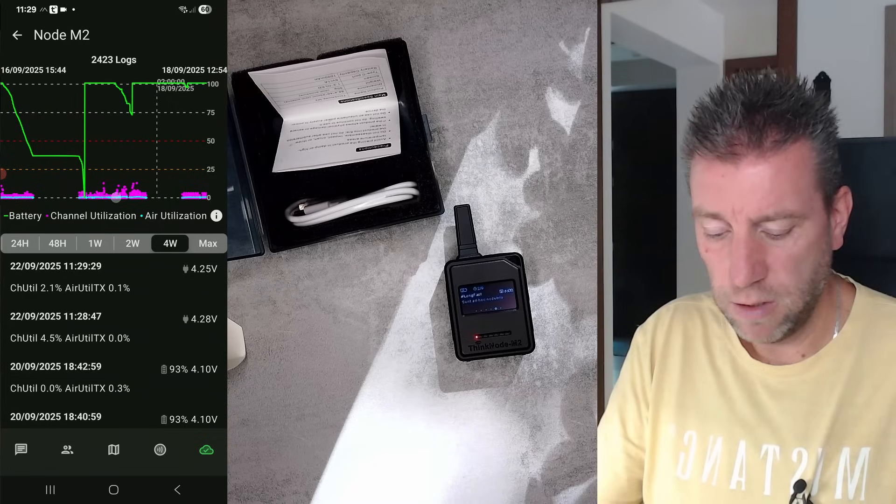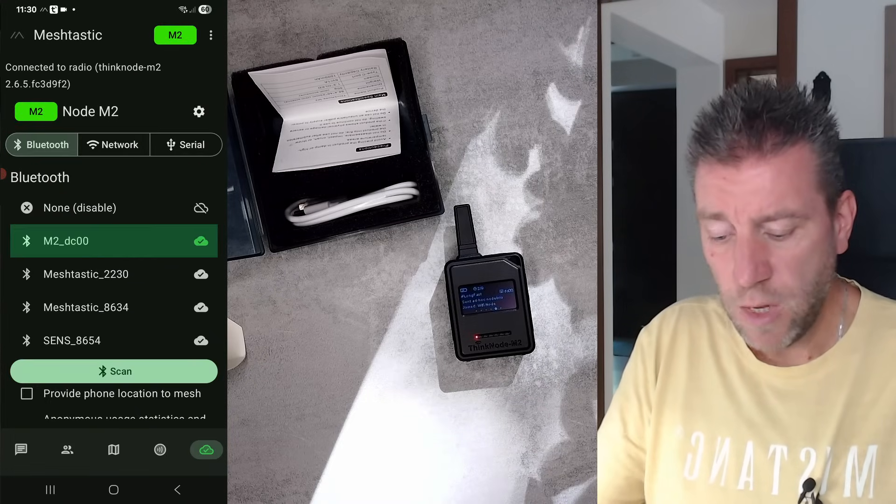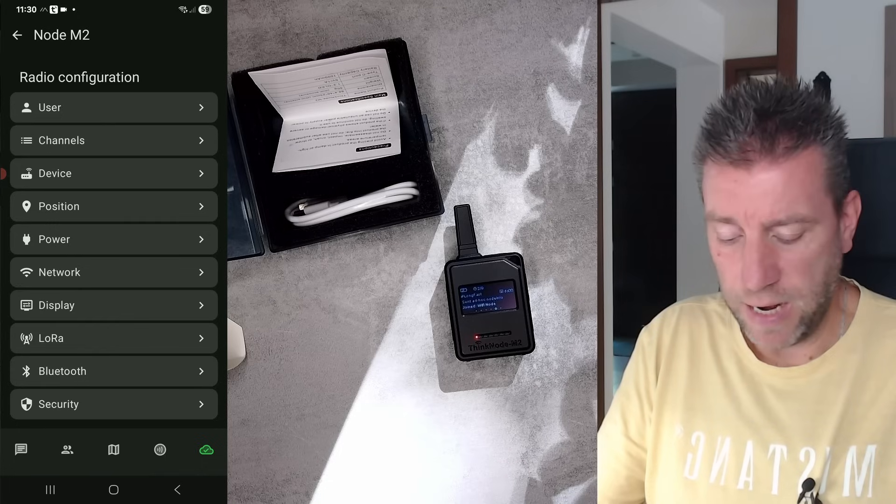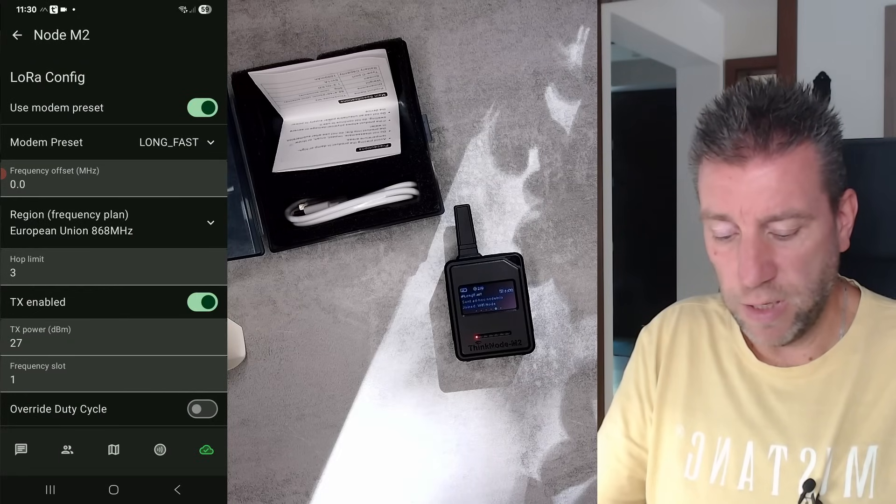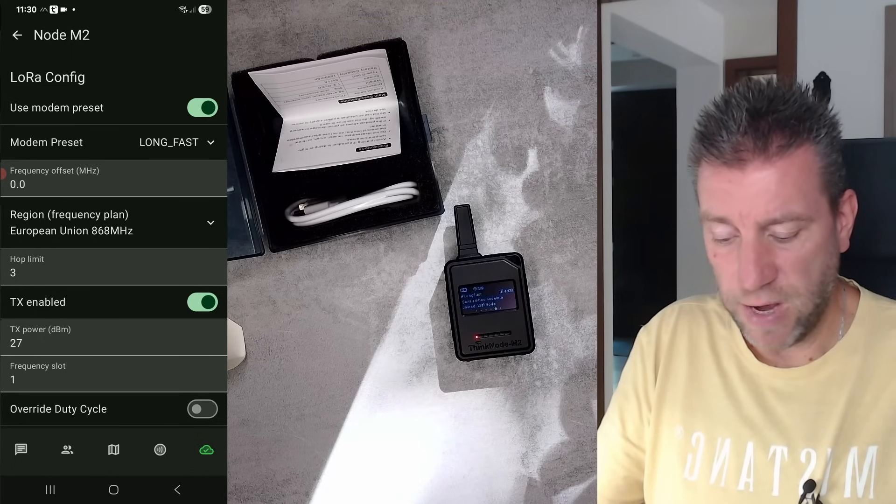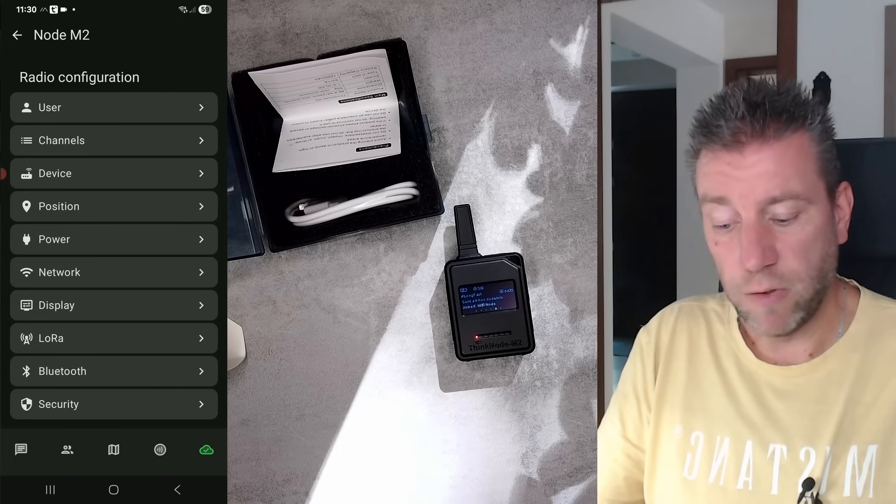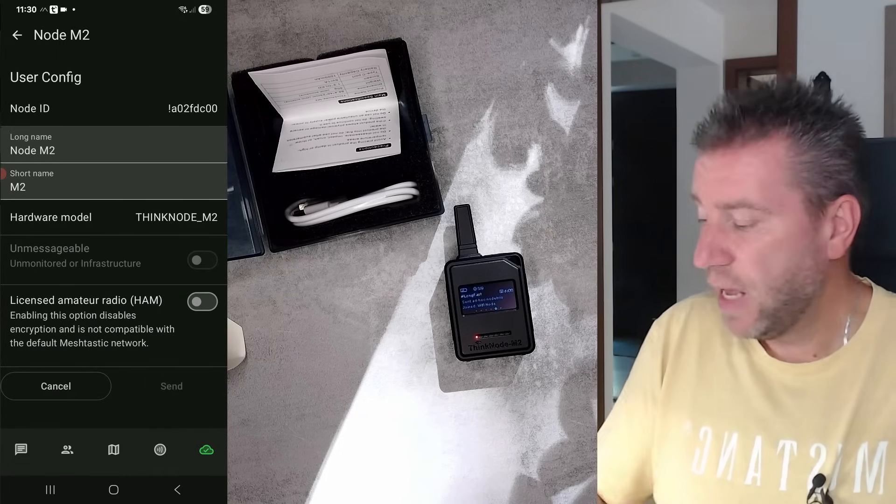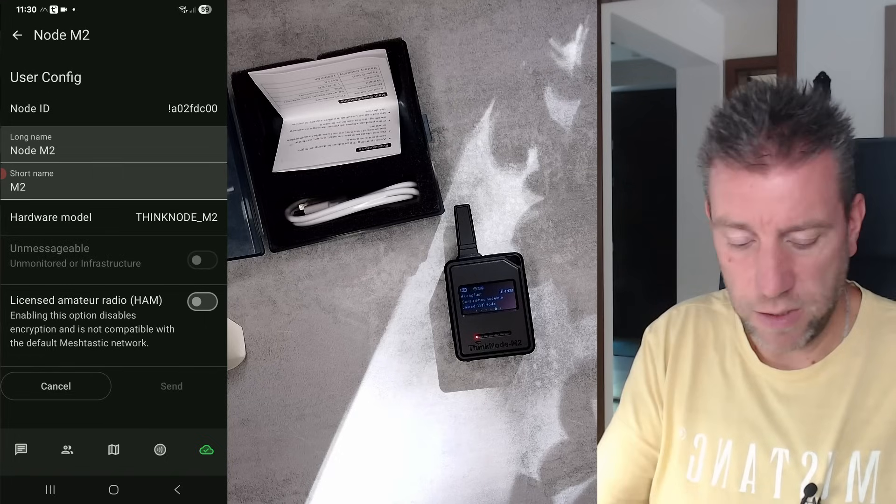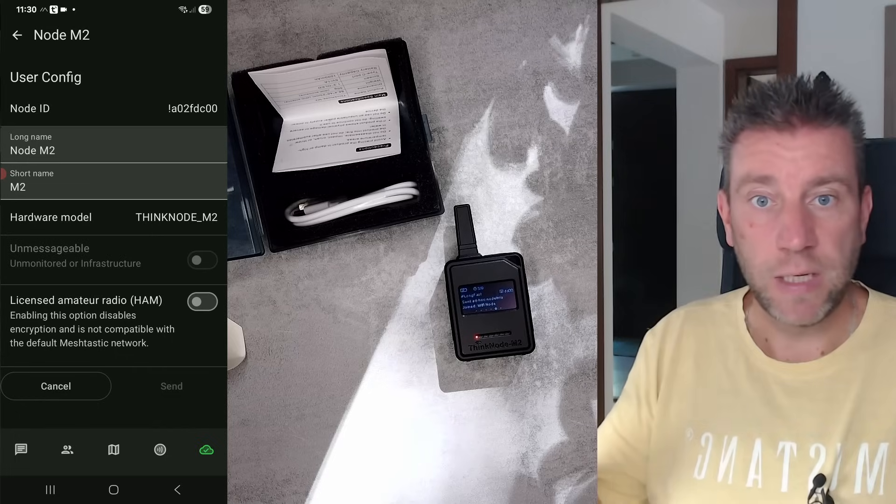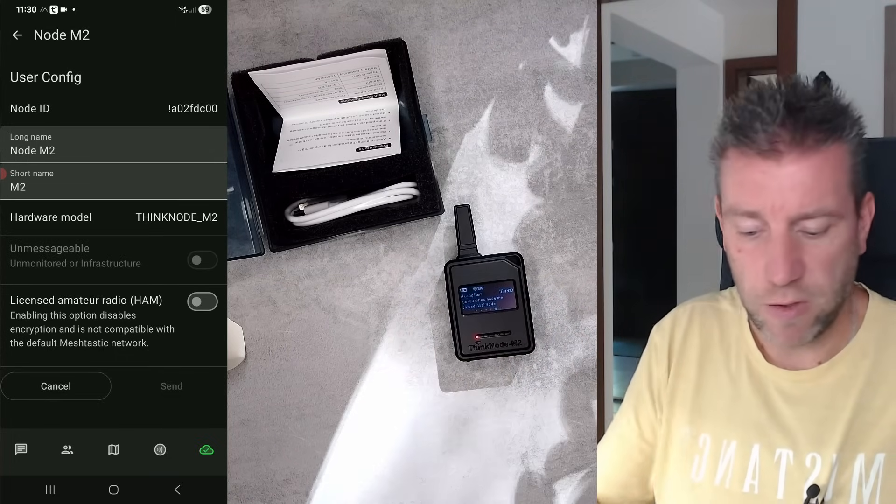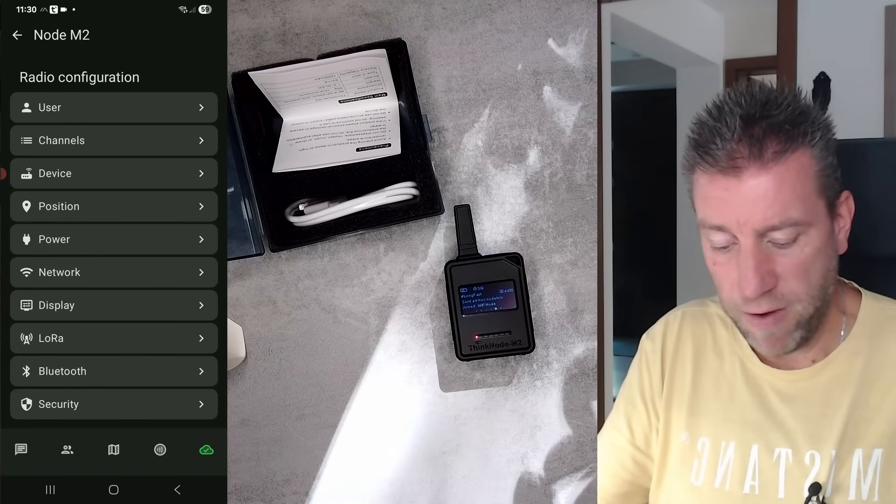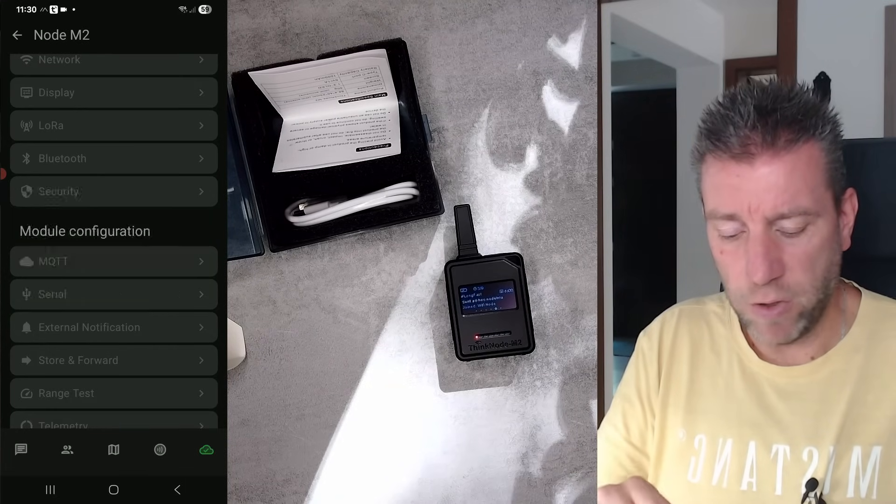When I received the node, the first thing I had to do is in the settings under radio configuration - I had to set the LoRa parameters, the name of the device, and the frequency. The screen will tell you that you have to do that. You give it a name and set the frequency because this model probably supports multiple frequencies, so you have to set the one applicable in your area.